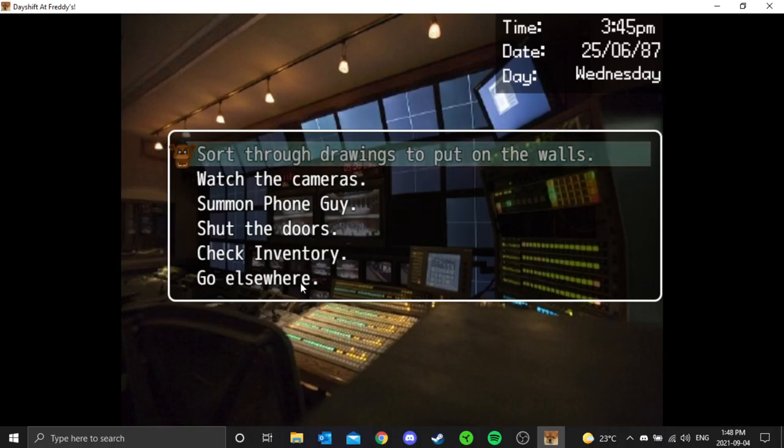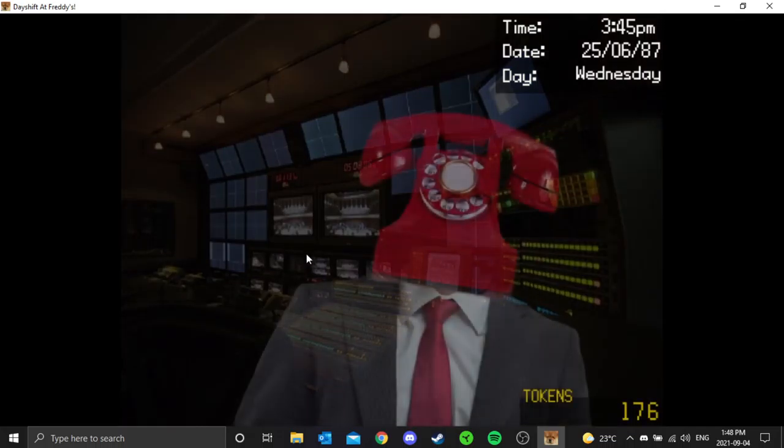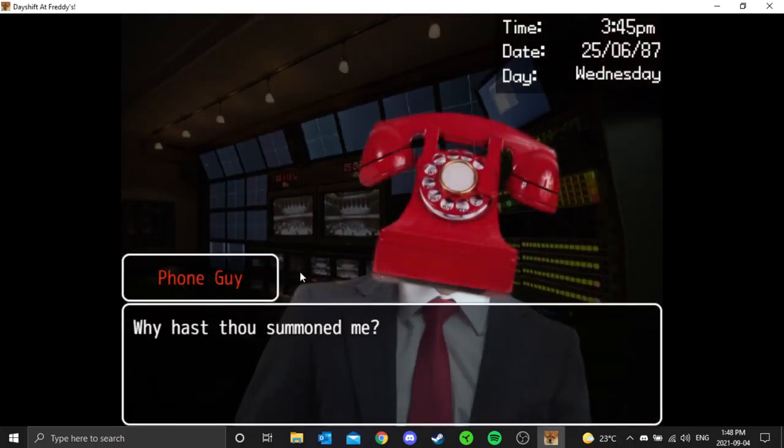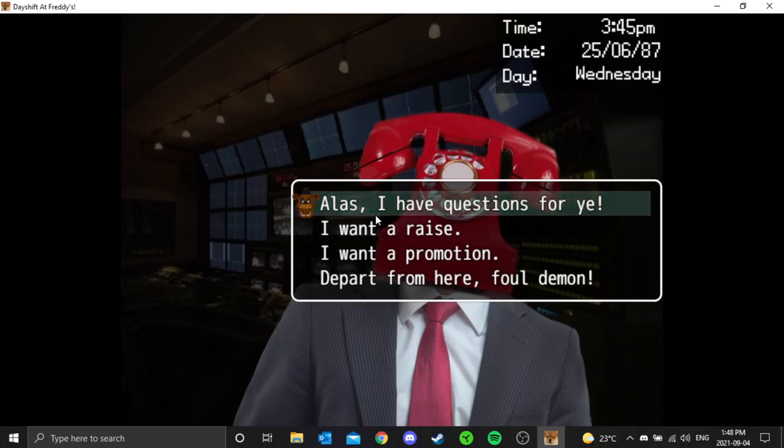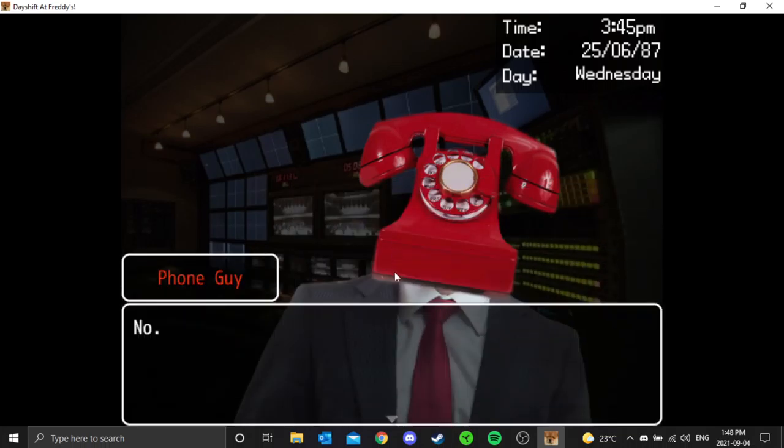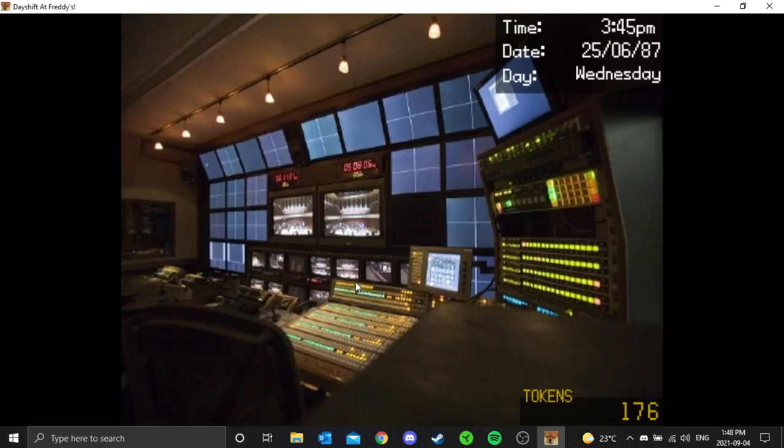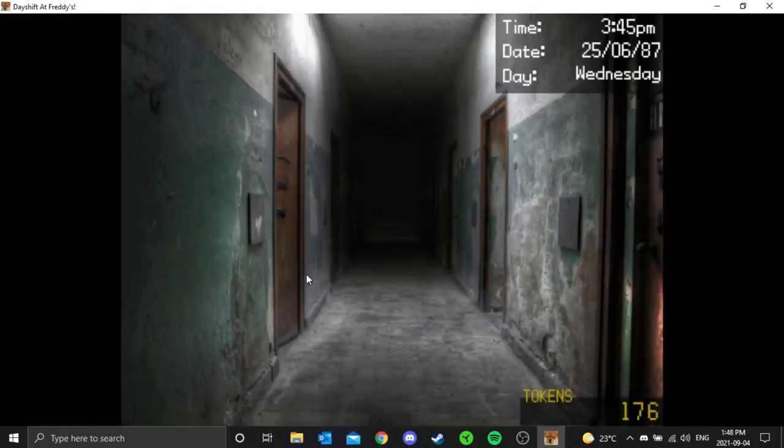Someone's phone guy. Let's see what we can do. Why hast thou summoned me? I want a promotion. No. Fine, no, I'm not gonna make you a pepperoni pizza.